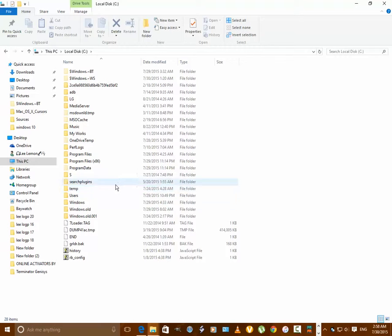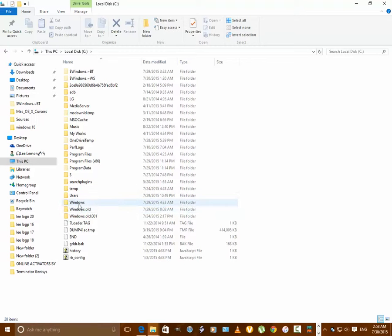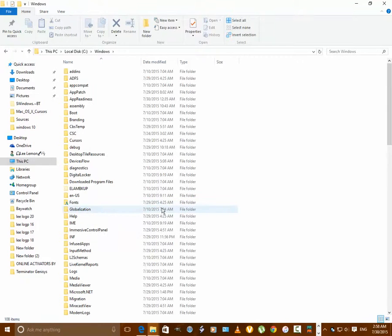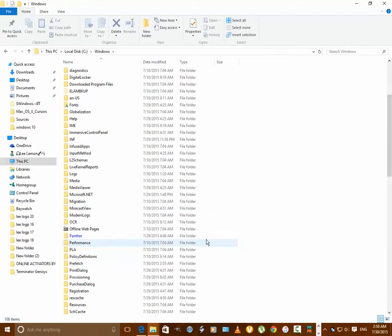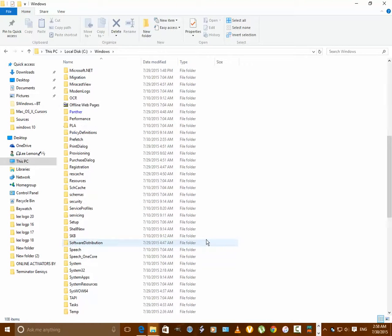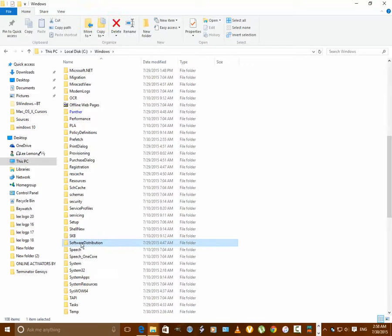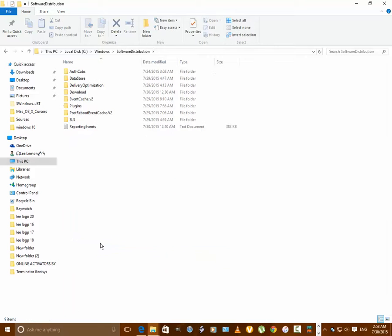You want to go all the way down to Windows. When you go to Windows, you want to scroll down so you see Software Distribution. Right here. You see this? I highlighted it for you in case you're going to see it.